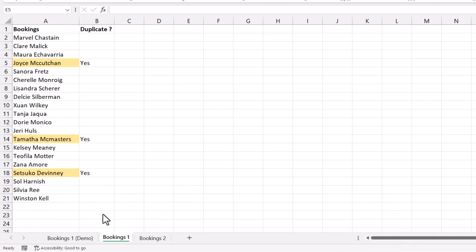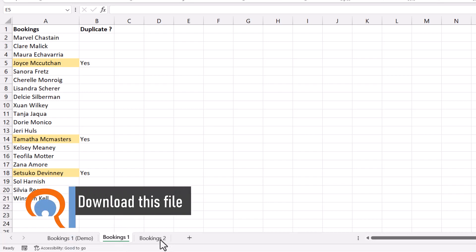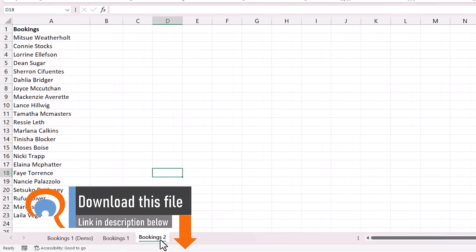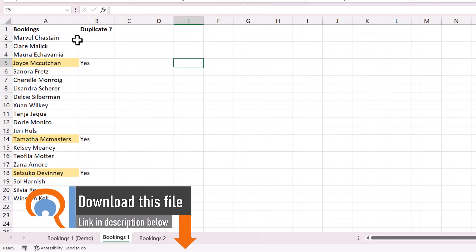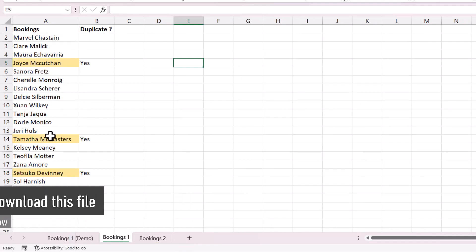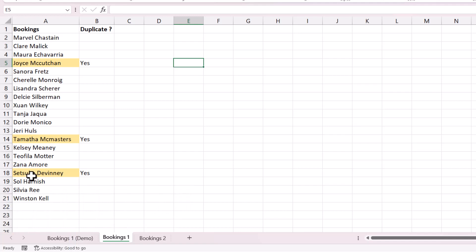So I've got system one on the bookings one sheet and system two on the bookings two sheet. I'm going to show you two ways of doing this. One is with conditional formatting. So you can see these cells with a color background indicate that the names are duplicated on this sheet.